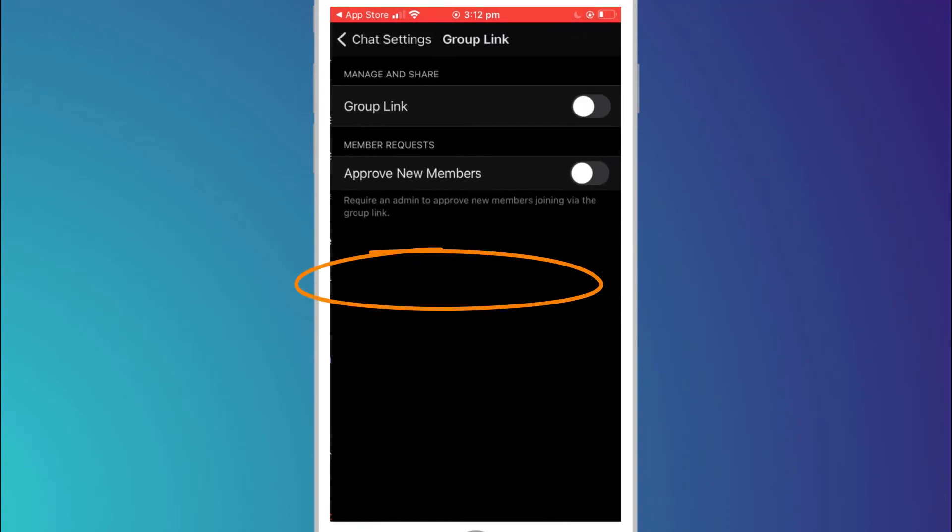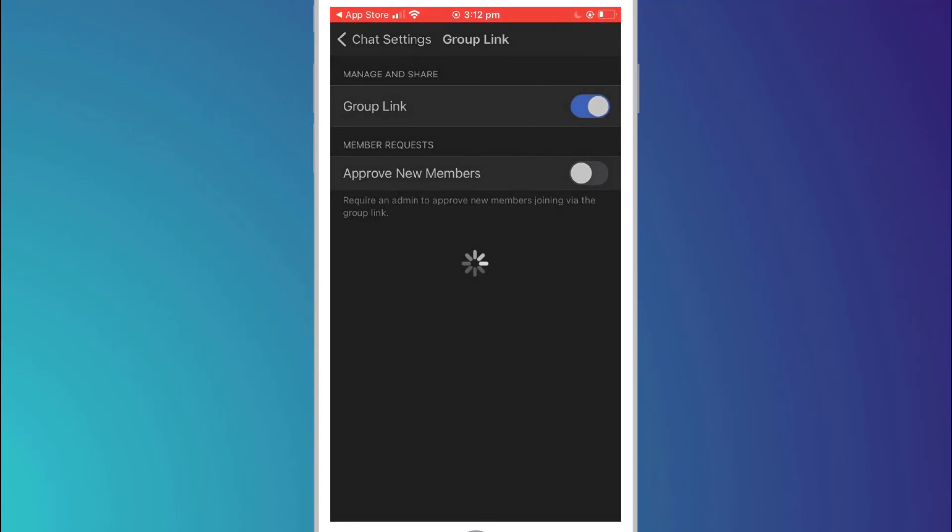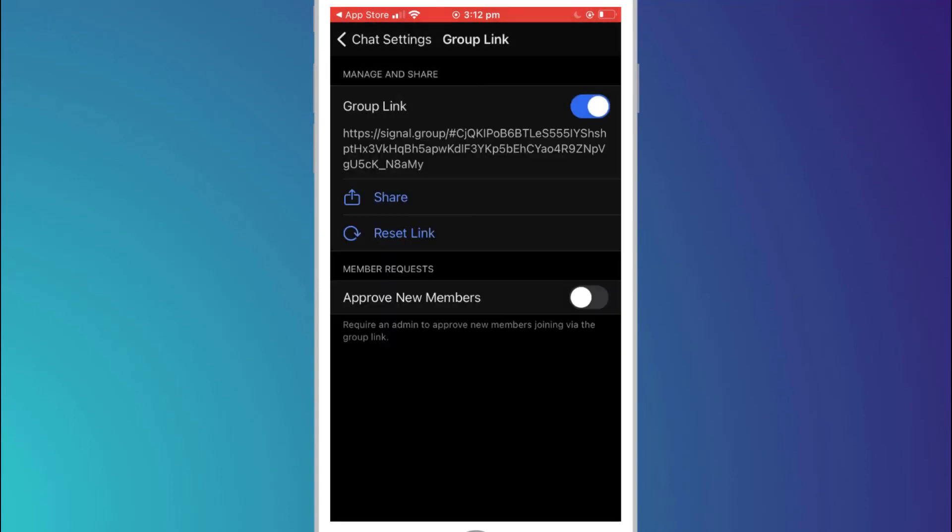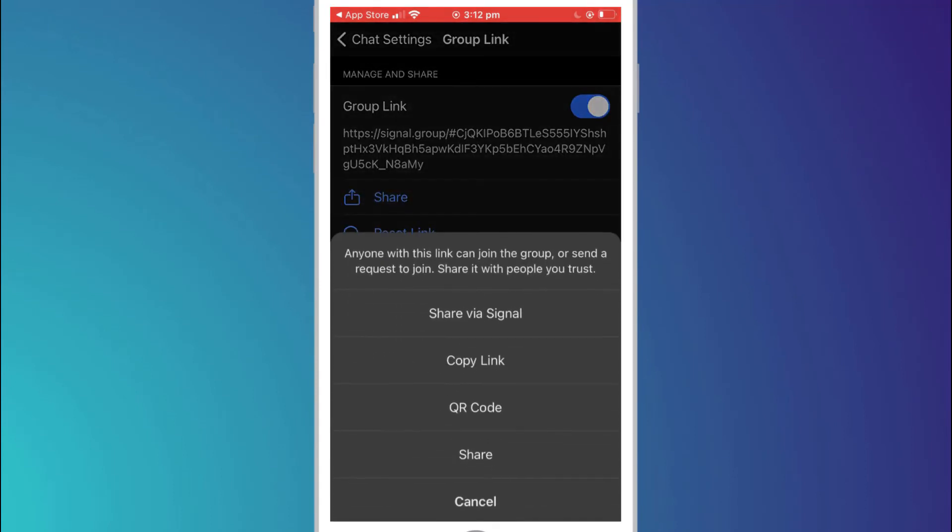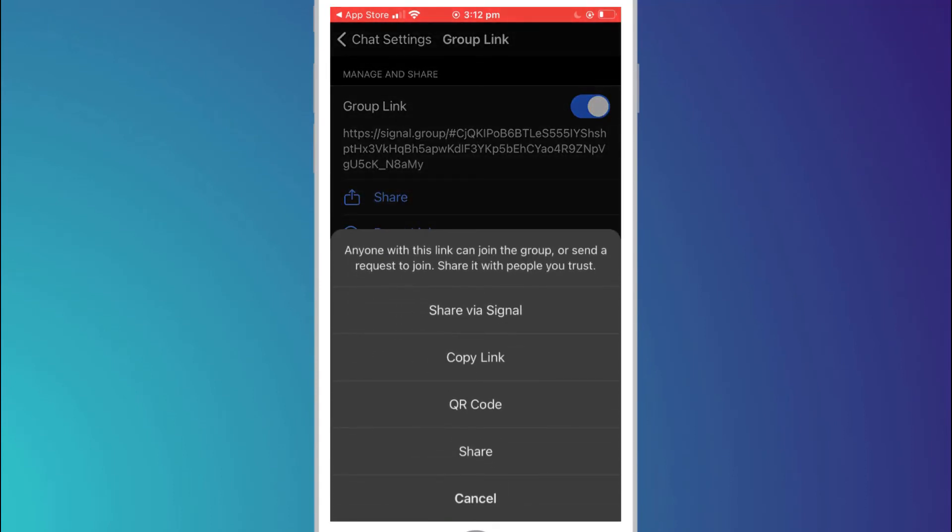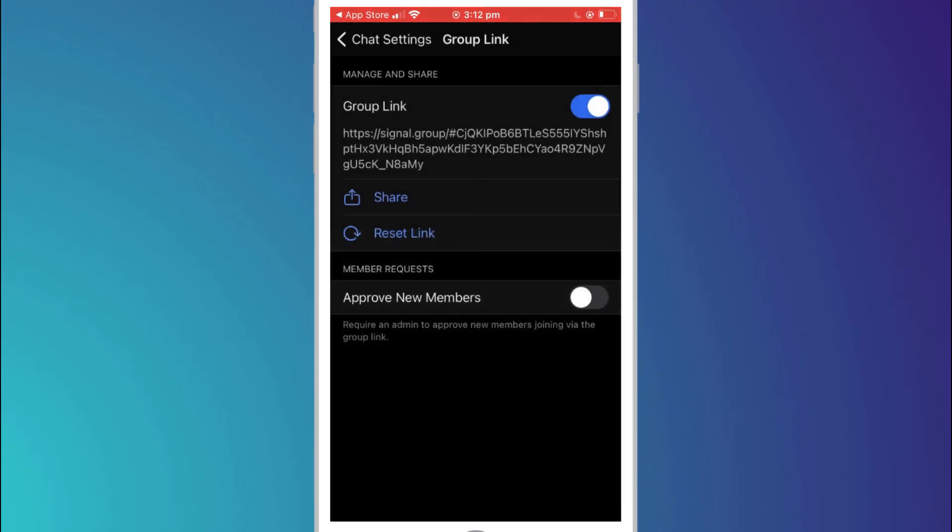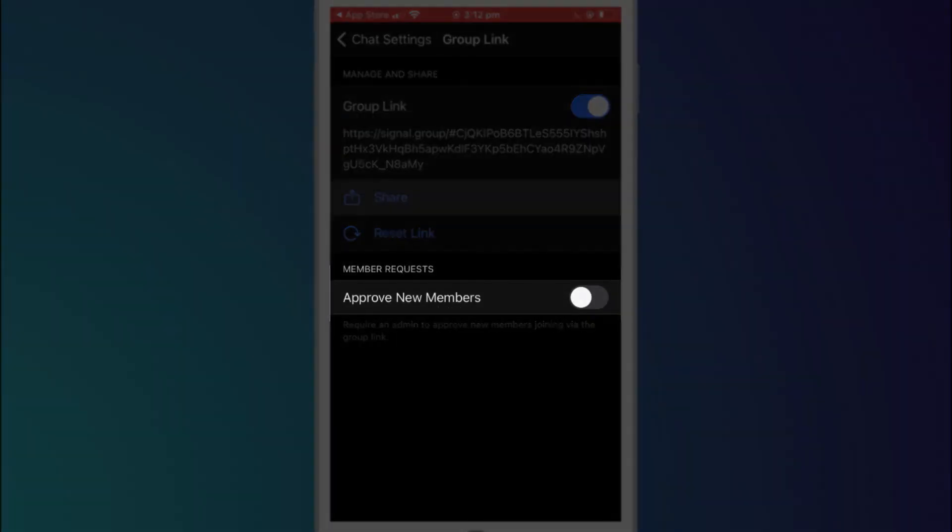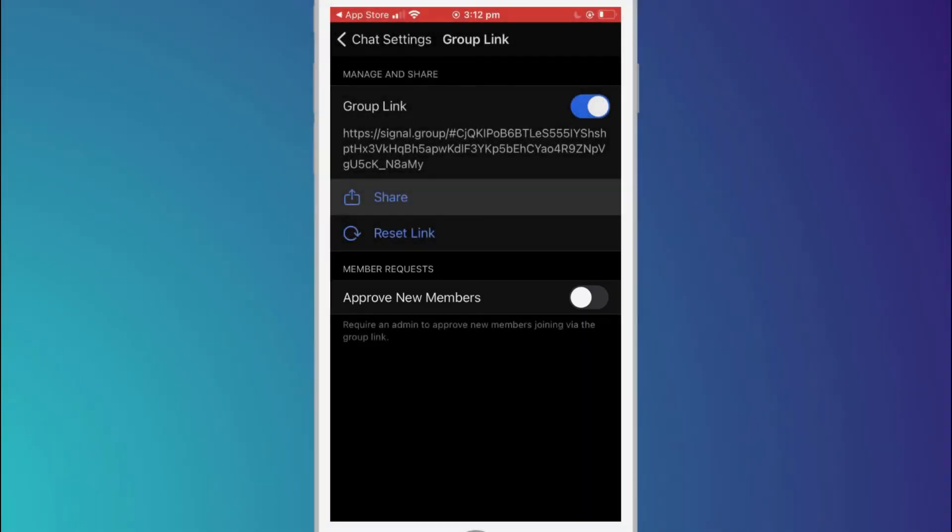Click on group link and enable the option. Choose share and then select the app you wish to use to send out the link. If you enable the approve new members option you will receive a notification to approve each member before they can join the group.